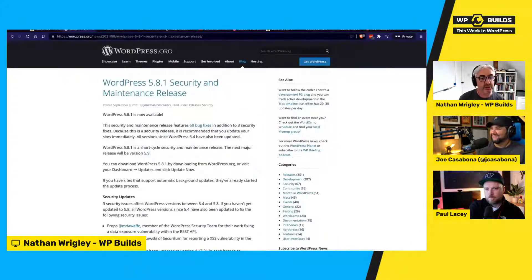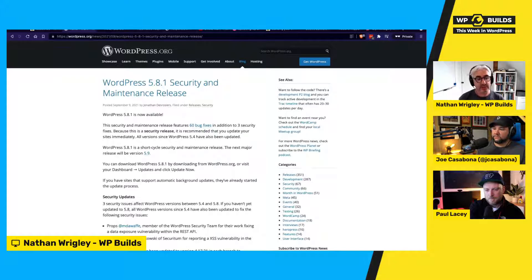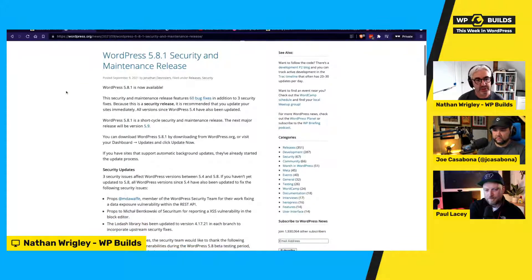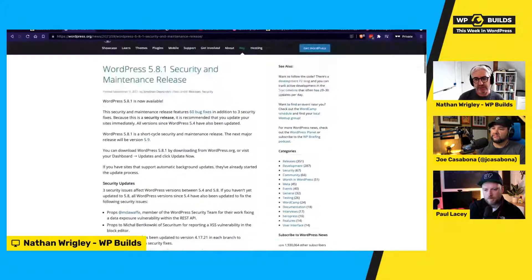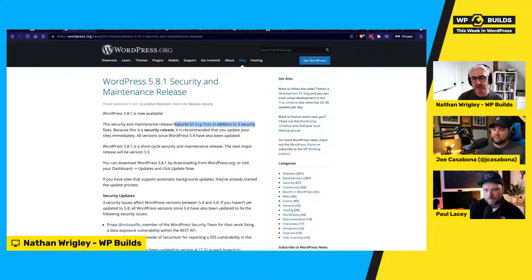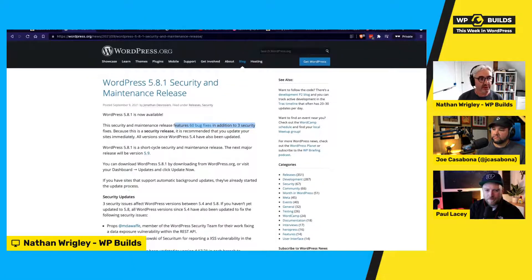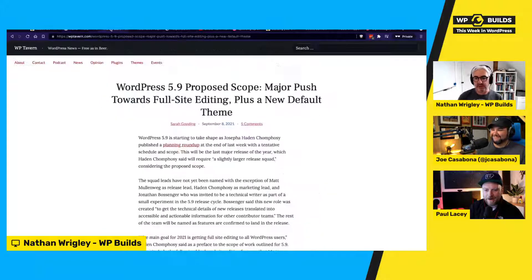Let's cut to the news. WordPress 5.8.1 rolled out during the last week — hopefully your sites sent you emails saying it happened automatically. It was a security update: 60 bugs fixed in addition to three security fixes. Because it's a security release, it's recommended you update immediately, as the bad guys now know what those problems were and will presumably be looking to exploit them.